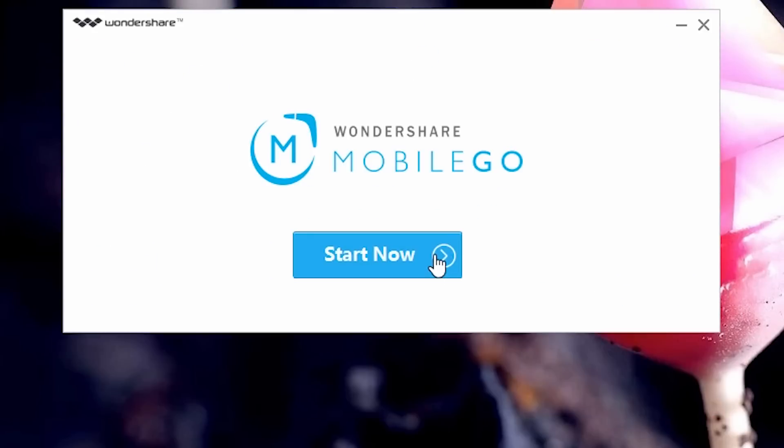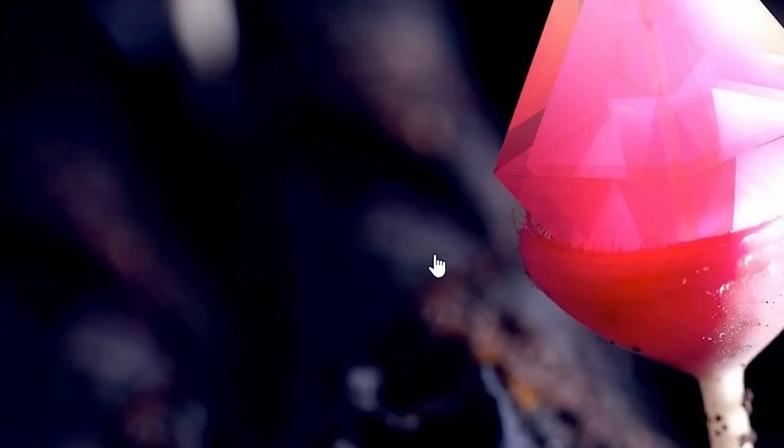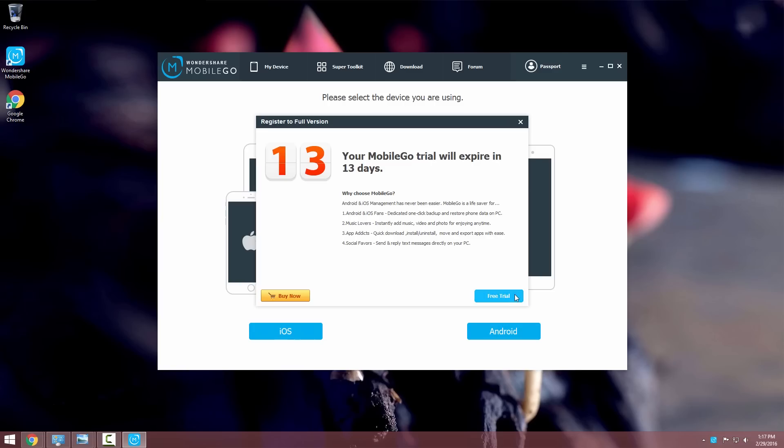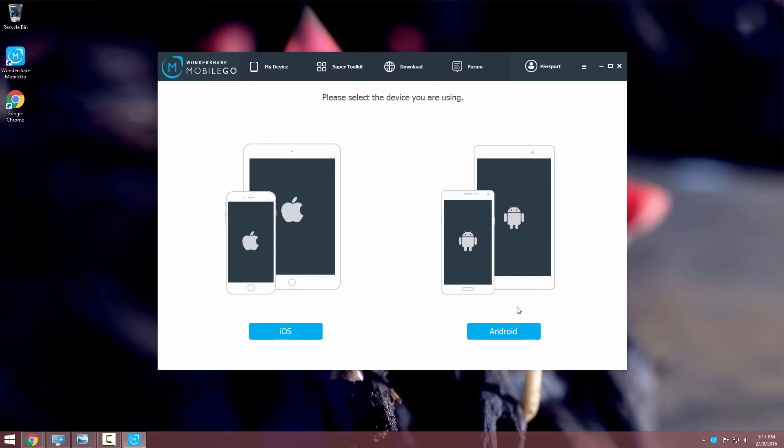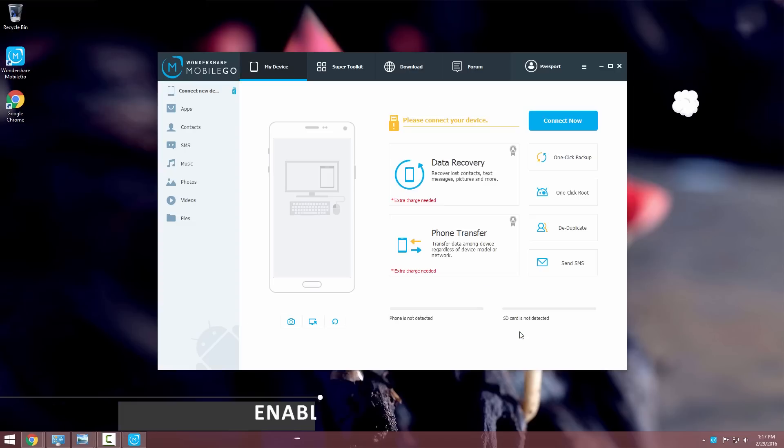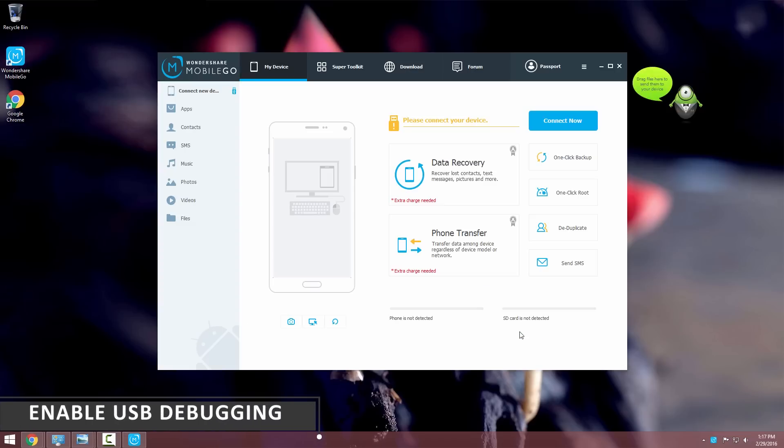Now connect your phone to the computer with a USB cable. You can connect wirelessly also but the USB cable method is recommended. Make sure you have USB debugging turned on on your device.